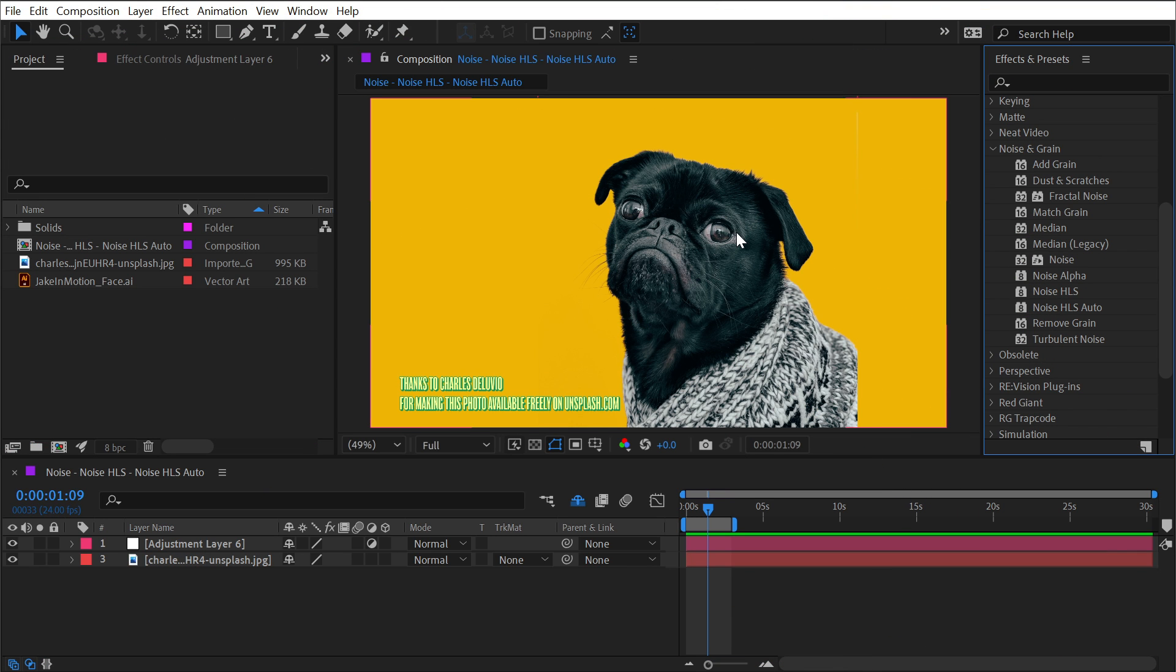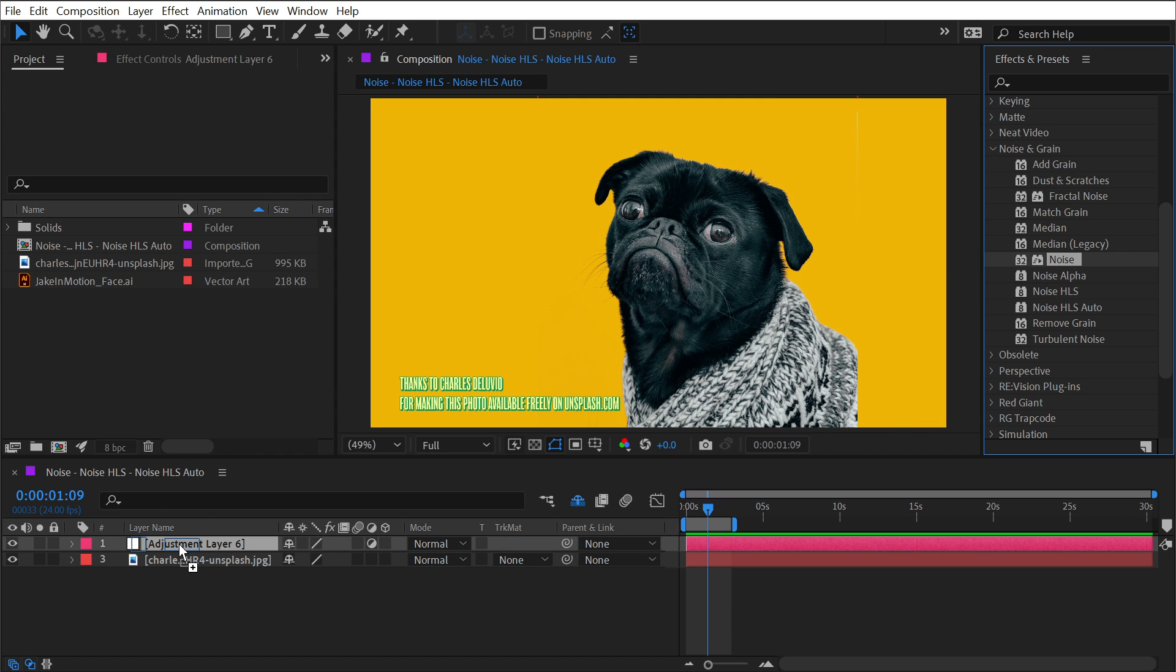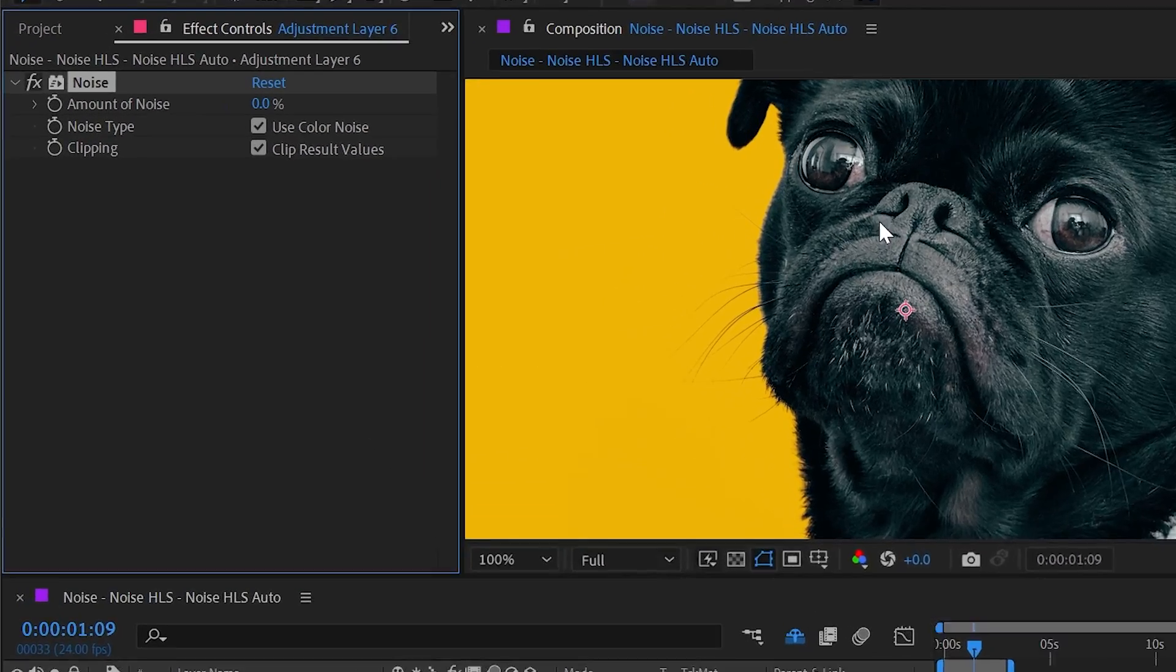The Noise, Noise HLS, and Noise HLS Auto effects can all be found under the Noise and Grain category. I'll grab the Noise effect and apply it this time to an adjustment layer over my entire comp. I'll zoom in nice and close so we can see what happens.